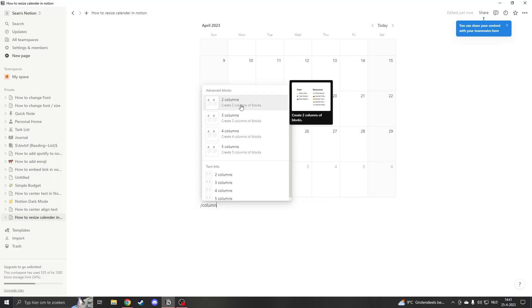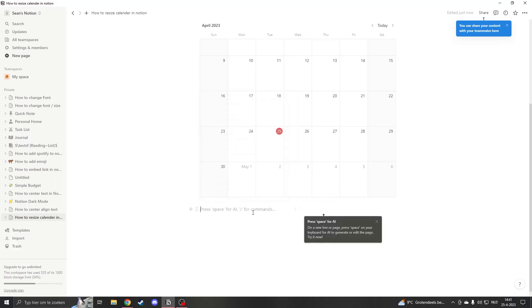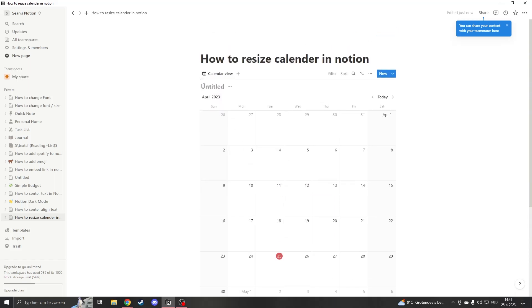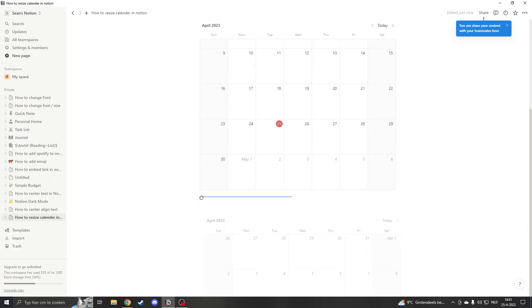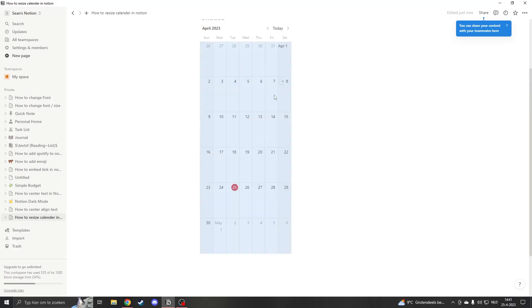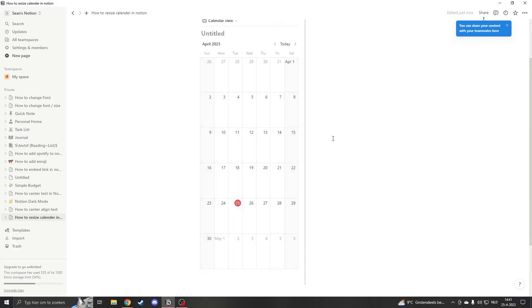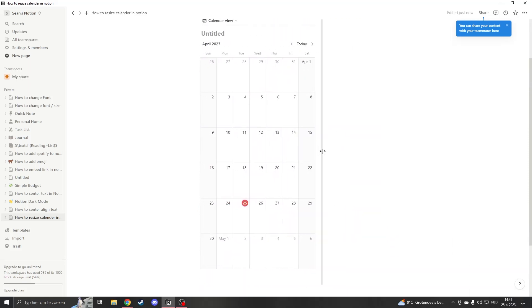So what you can do is click on two columns. Now you have created two columns and you want to drag the calendar view into the column. So we scroll down and here is the column. We drag it into the column and now we've just created a resizable calendar.